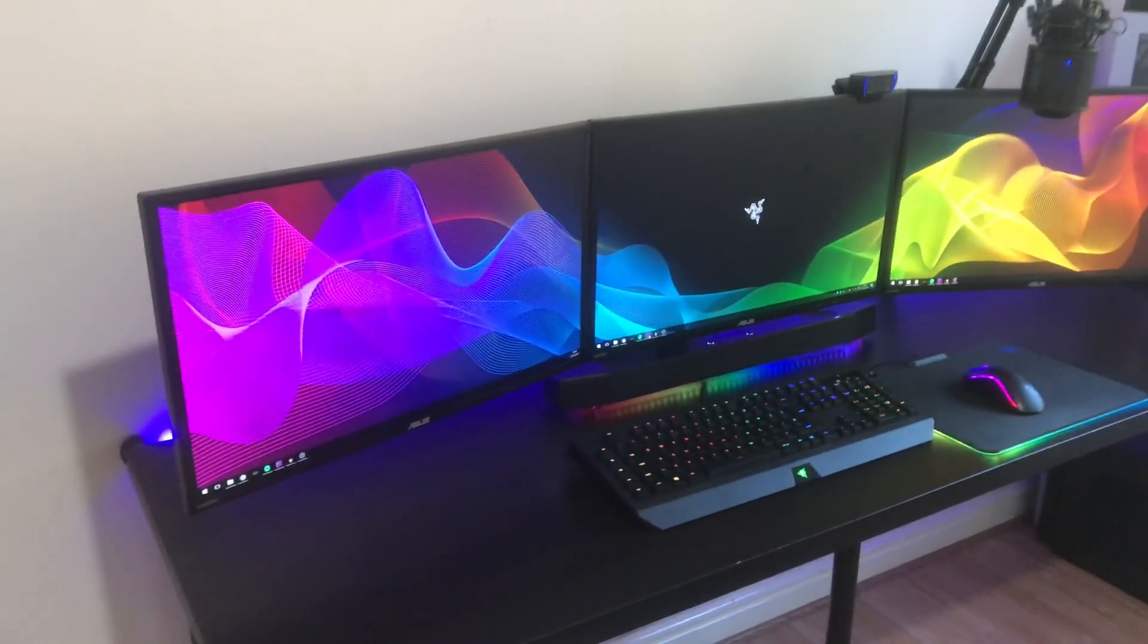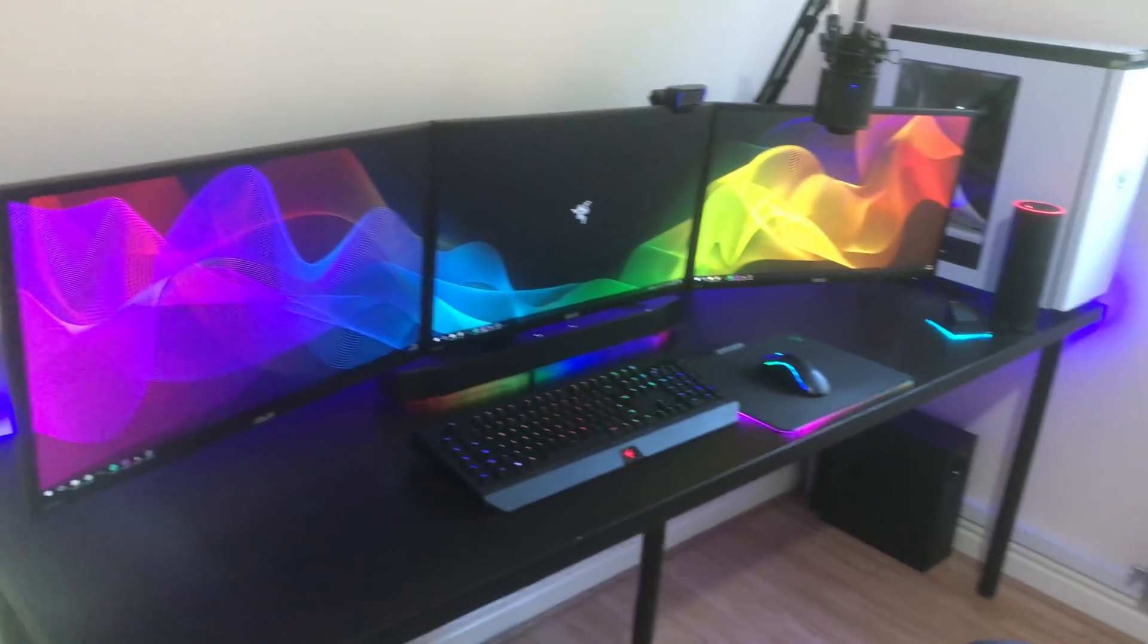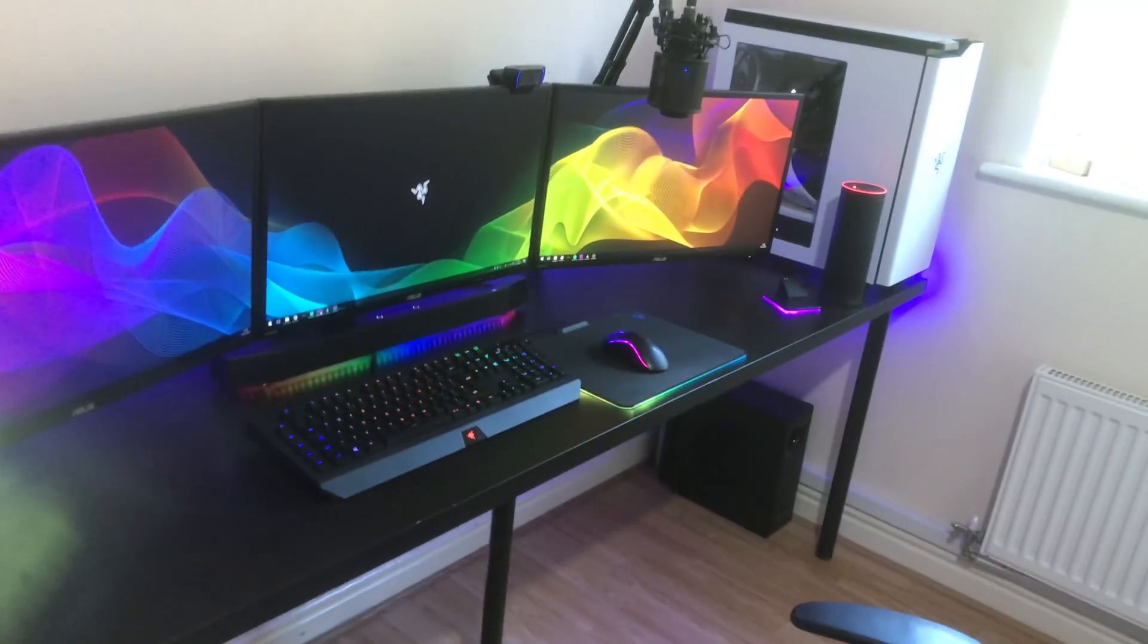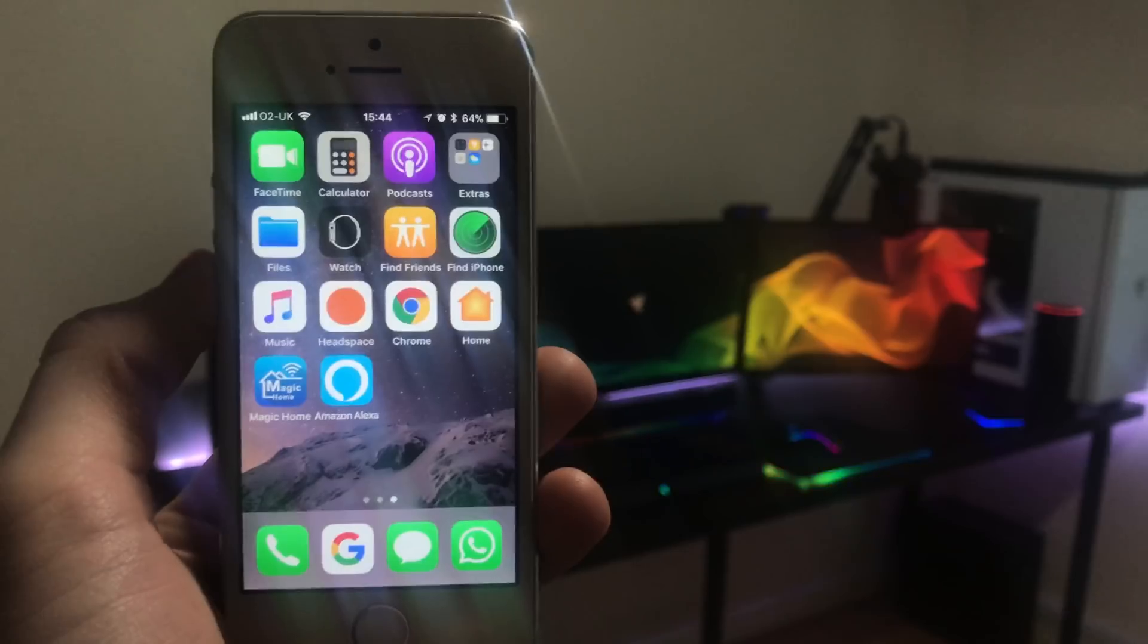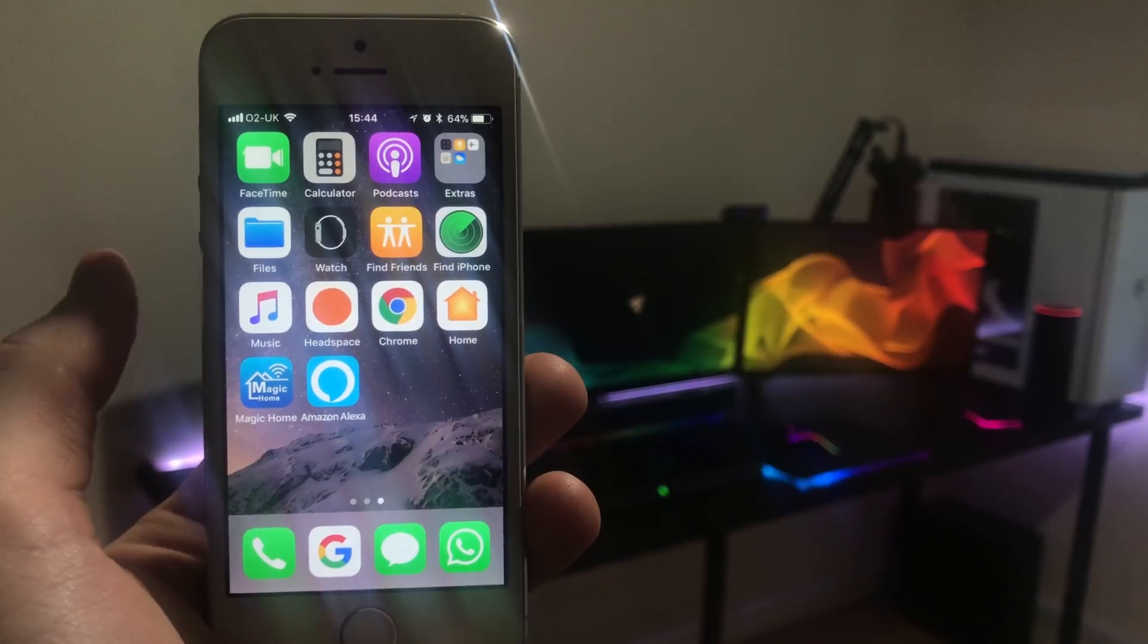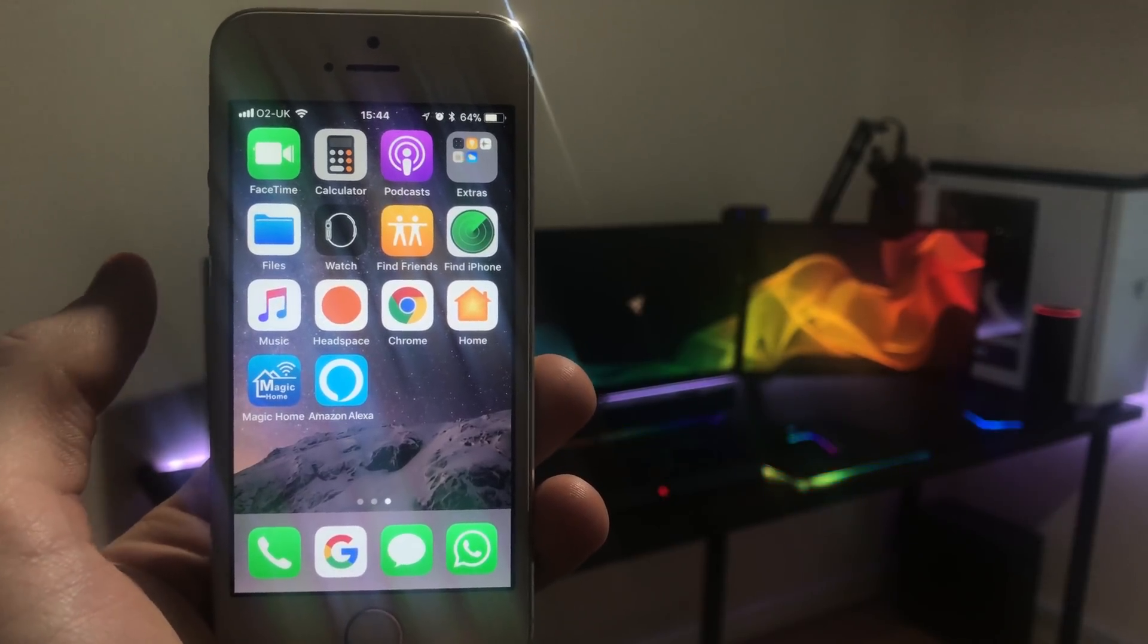So let's jump into the tutorial part of the video where I show you guys how to set up Alexa with the Magic Home. Okay, so I'm on a phone right now and I'm gonna show you guys how you can set up your Amazon Alexa with Magic Home.